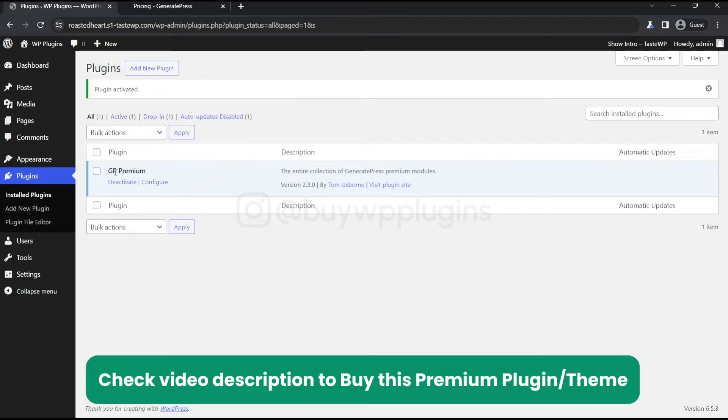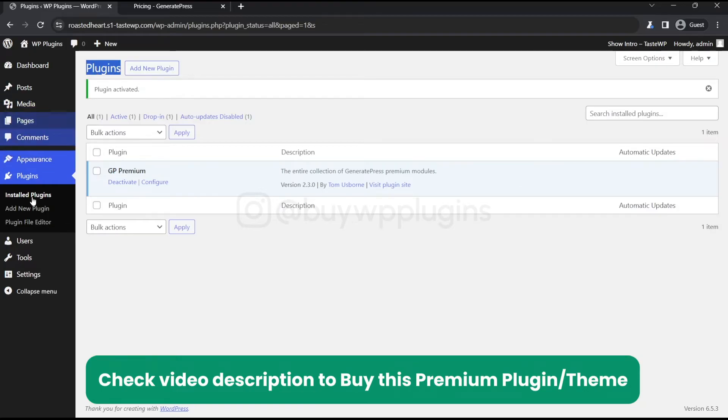Now we have installed the premium version of GeneratePress as a plugin. Make sure to upload this in the plugin section.